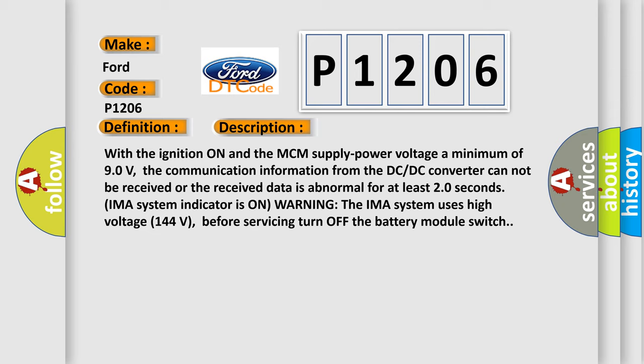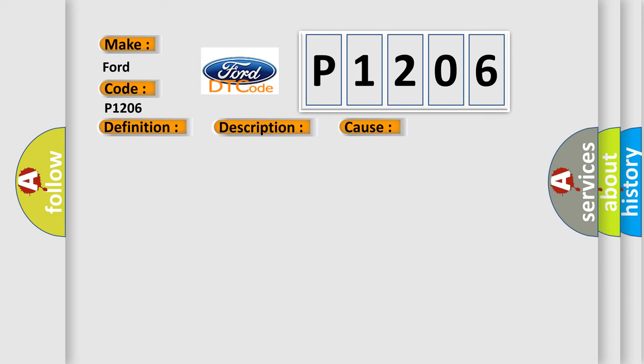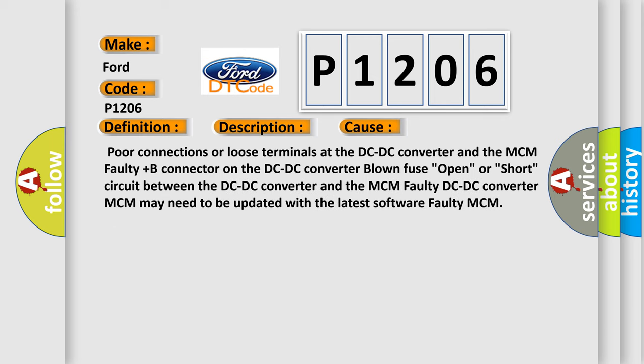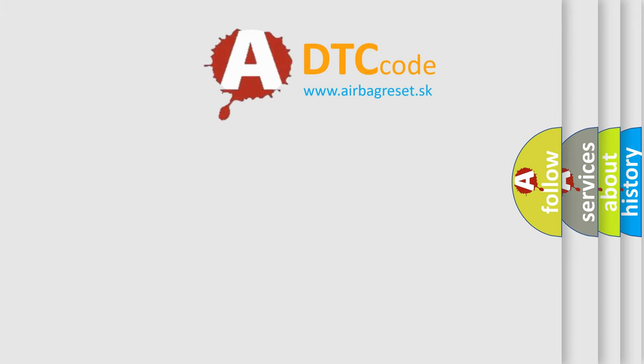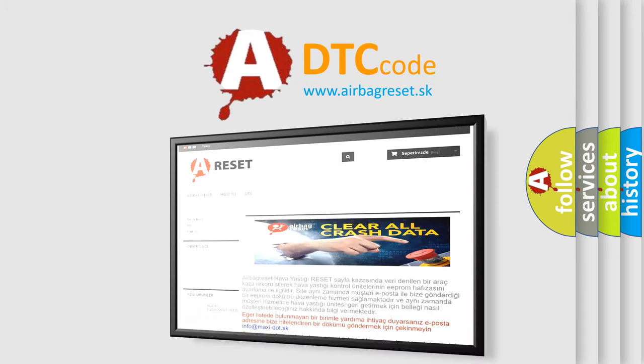This diagnostic error occurs most often in these cases: Poor connections or loose terminals at the DC-DC converter and the MCM, faulty plus B connector on the DC-DC converter, blown fuse, open or short circuit between the DC-DC converter and the MCM, faulty DC-DC converter, MCM may need to be updated with the latest software, or faulty MCM. The Airbag Reset website aims to provide information in 52 languages. Thank you for your...